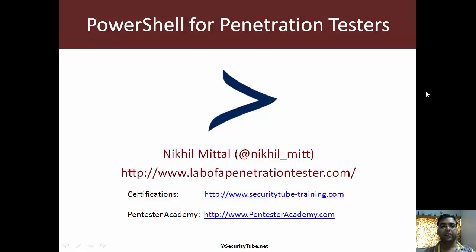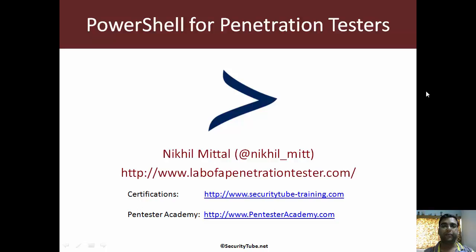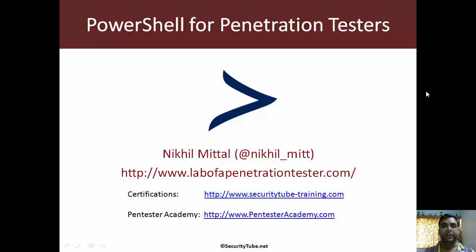Hi everyone, welcome to PowerShell for Penetration Testers at Pentester Academy. In this video, let's continue the discussion on backdoors.